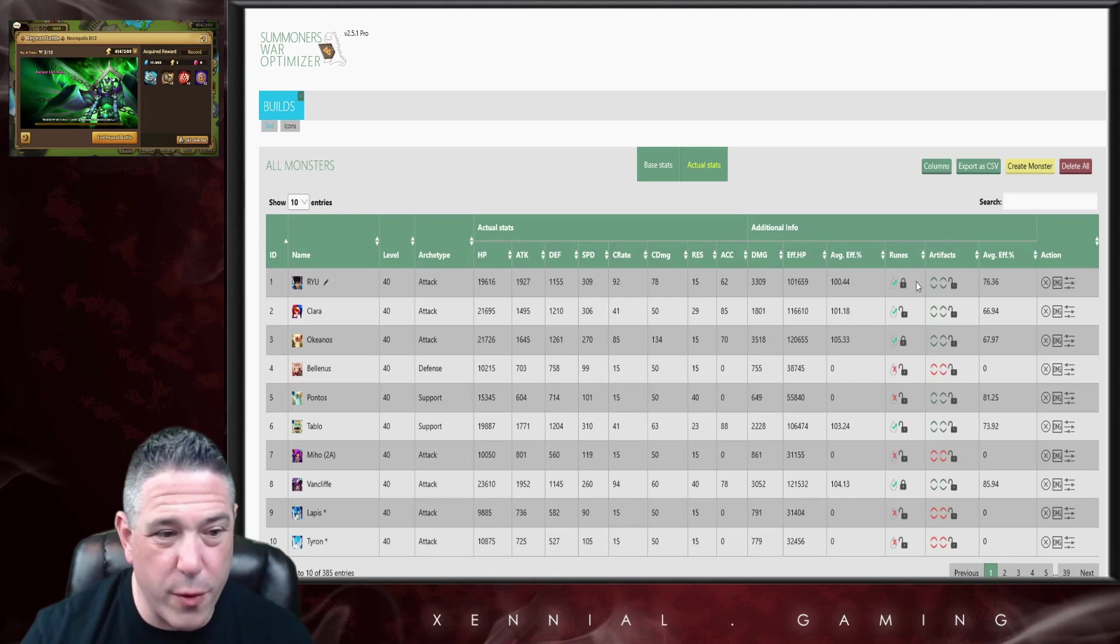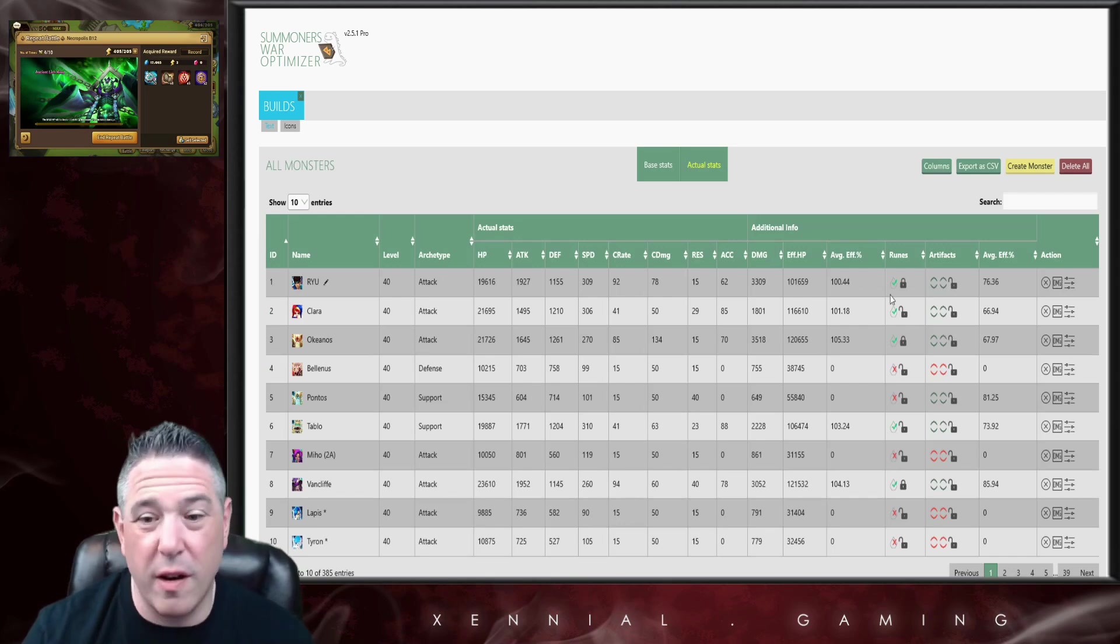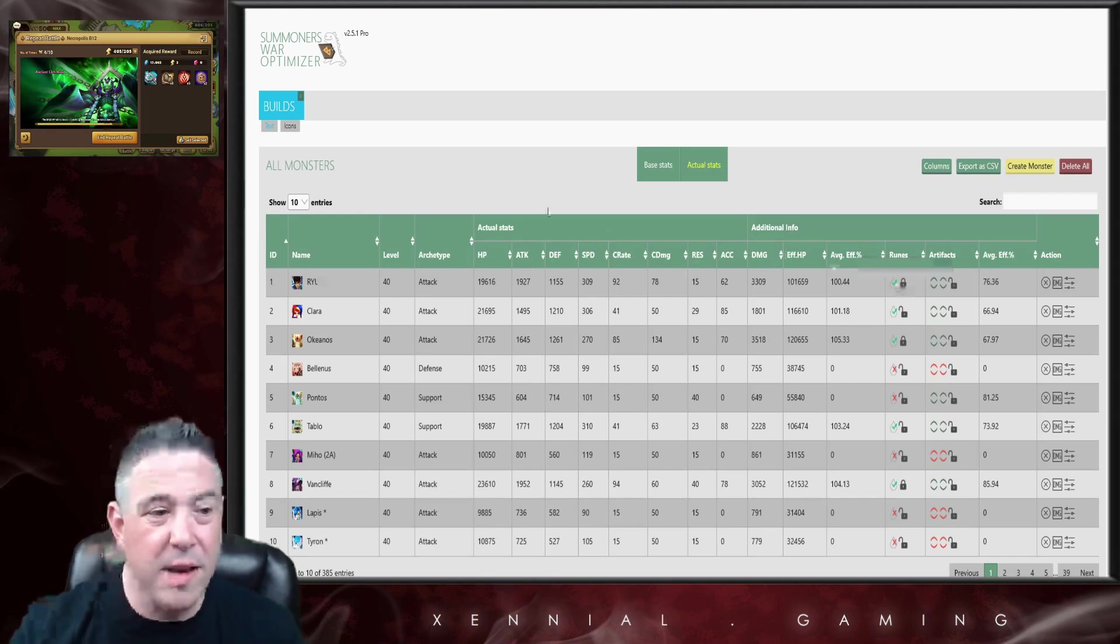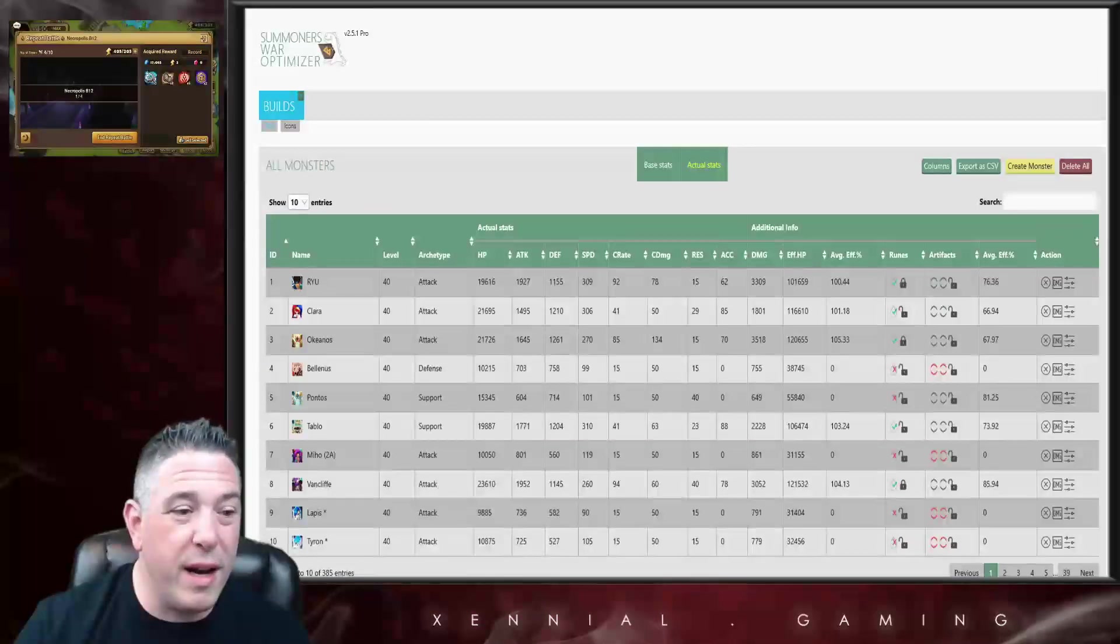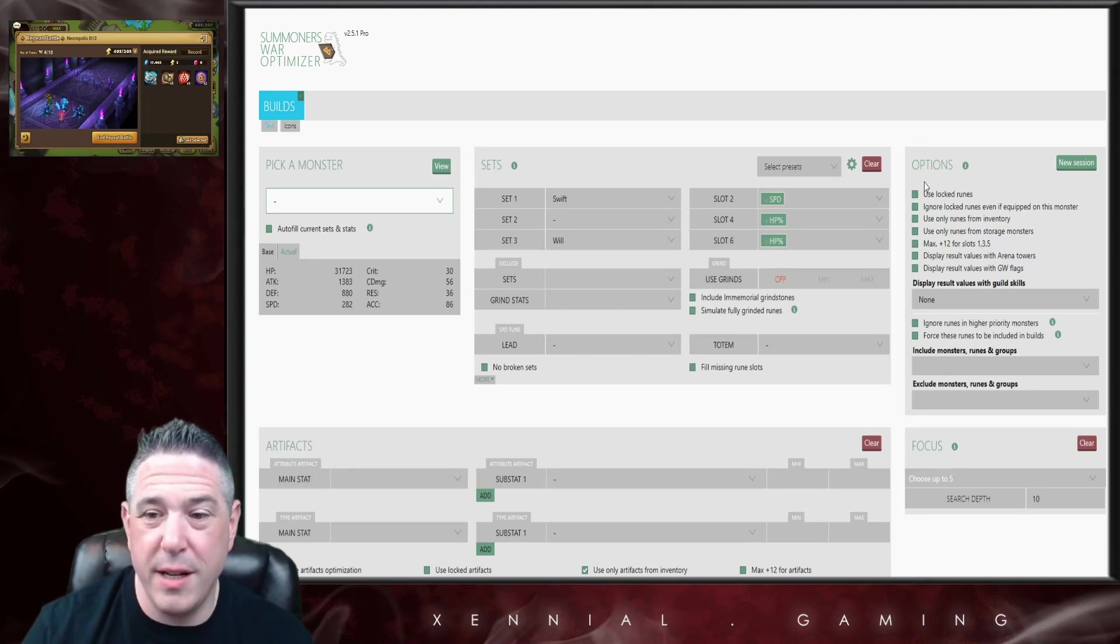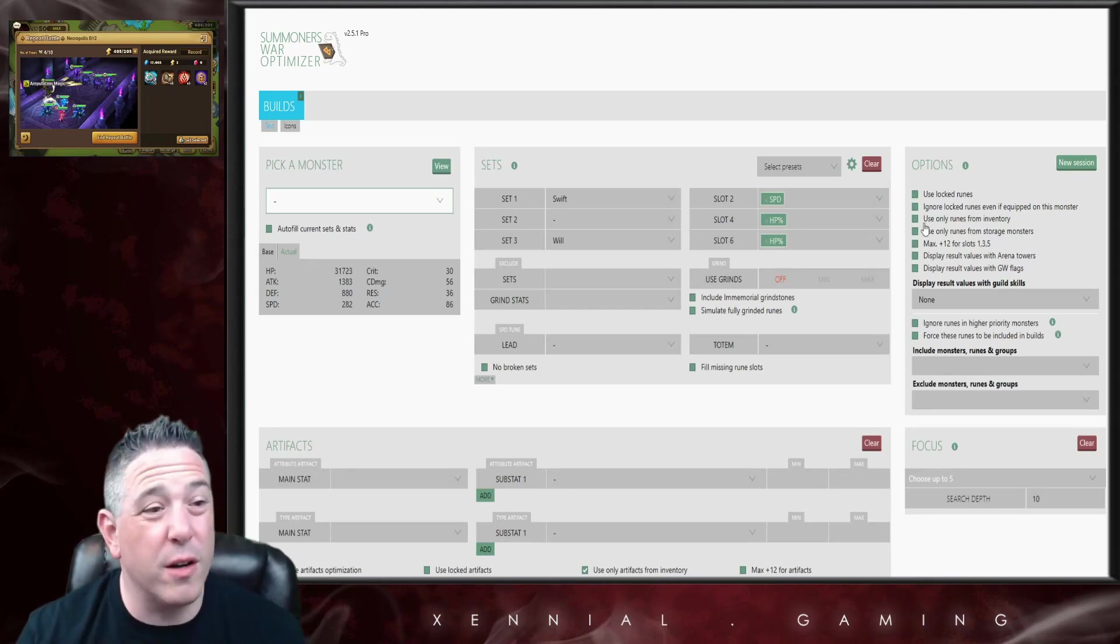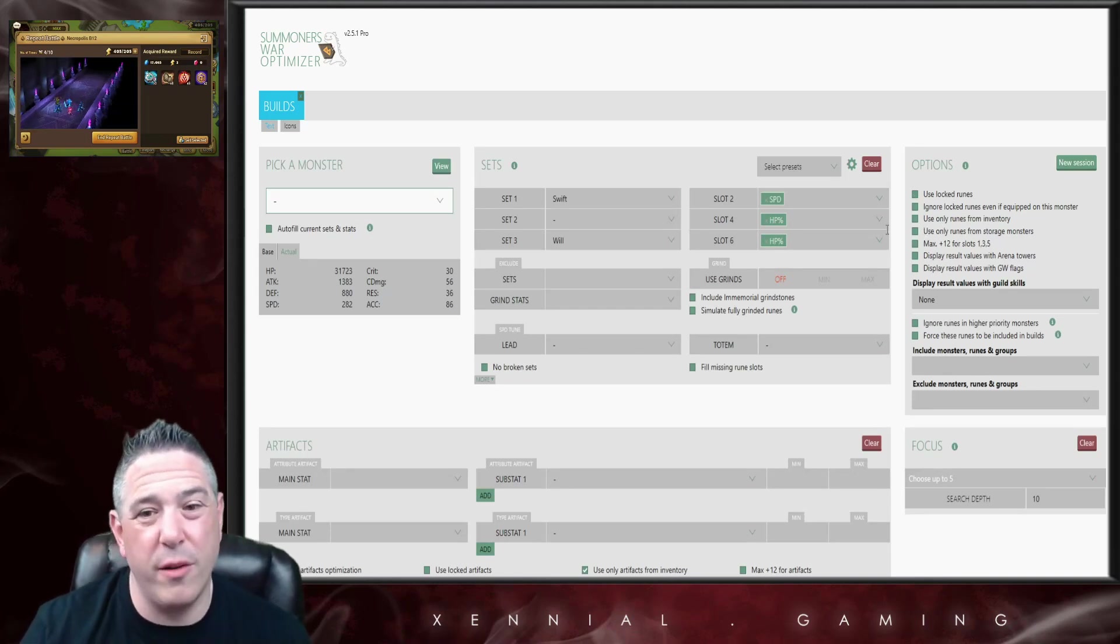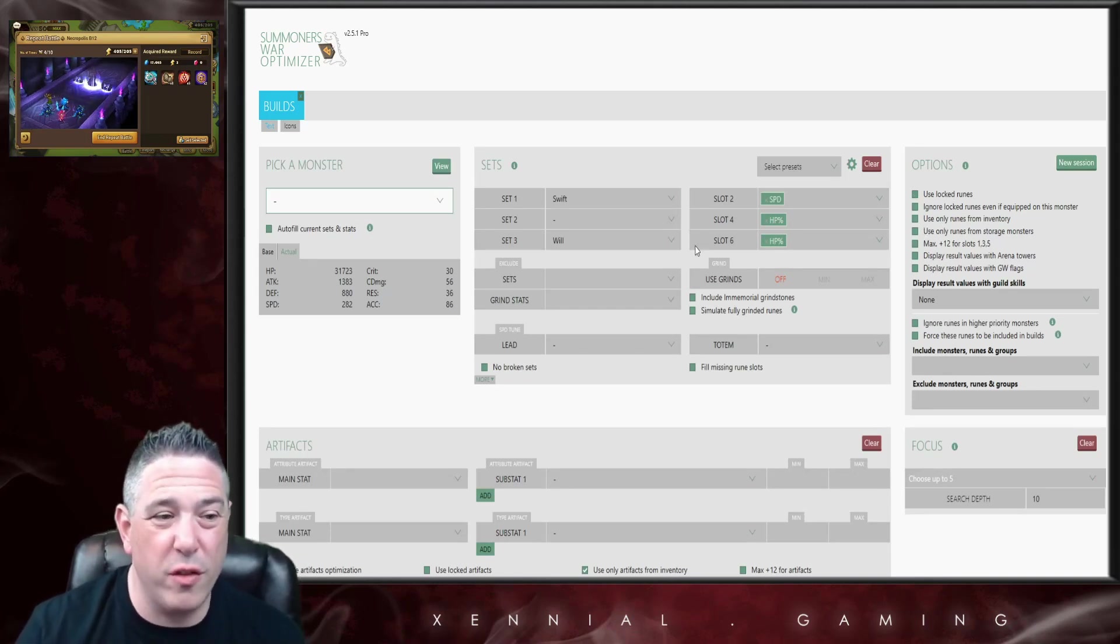The actual function of how we're going to lock the monsters will be covered in depth in a later video. For right now, just know that you have the ability to lock a monster. So for example, this water Ryu right here is locked, and so when I'm searching for a rune, if I don't have locked runes checked, then it's automatically going to exclude him from the search.